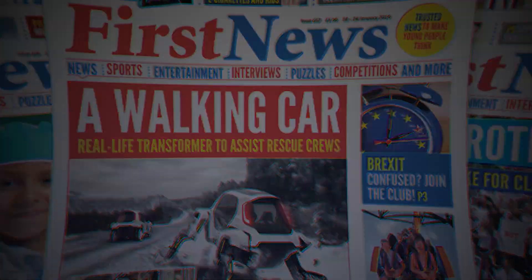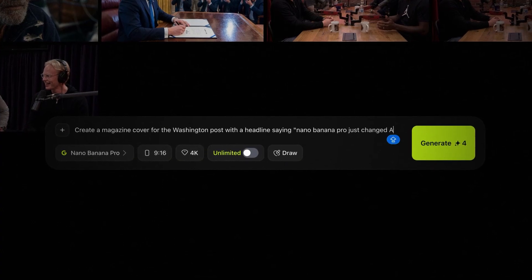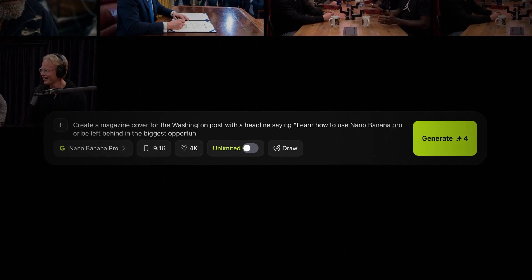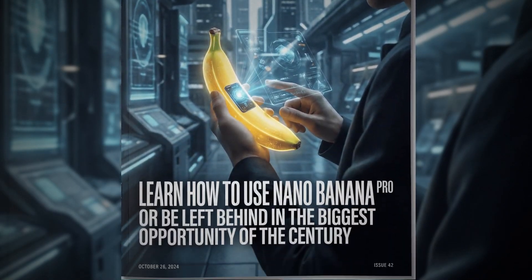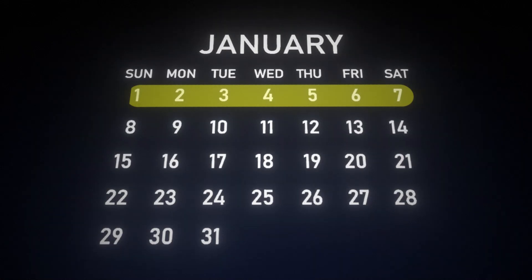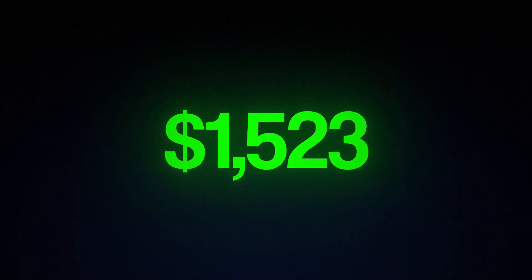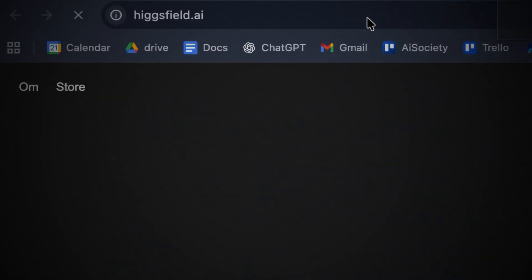Speaking of being able to create accurate text, you can push this thing even further. Let's try to create a magazine cover — I entered a prompt saying: create a magazine cover for the Washington Post with a headline saying 'Learn how to use Nano Banana Pro or be left behind on the biggest opportunity of the century.' And it nailed it spot on. The logo is in the actual Washington Post font, the text is accurate, and the image it chose makes sense. I've been using this tool every single day for the past week, and it has already saved me hundreds of dollars I would have needed to spend on freelancers. So if you want to try out Nano Banana Pro for yourself, head over to Higgsfield right now and sign up through the link in the description.